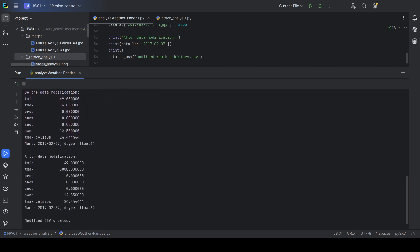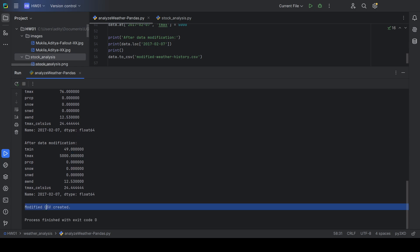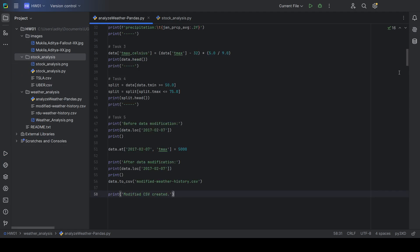Task 5 modifies the value of the table and then saves it to a CSV file, which can be seen here.